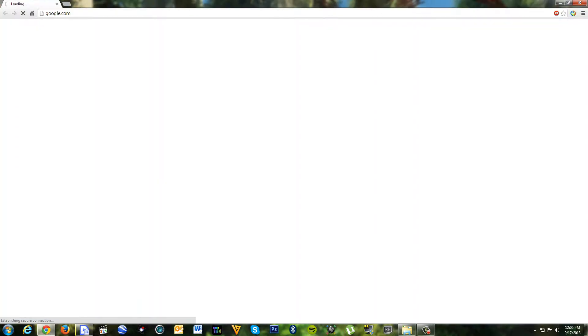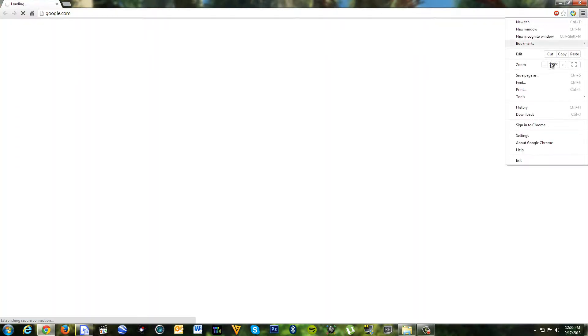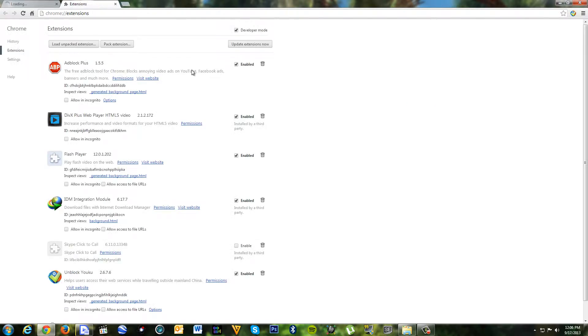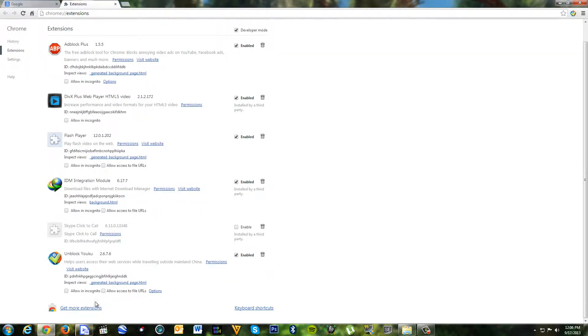First thing you need is Google Chrome. Then go to extensions. Search for an extension named Hola Unblocker.